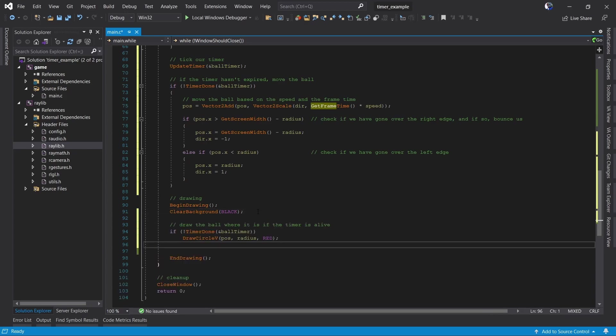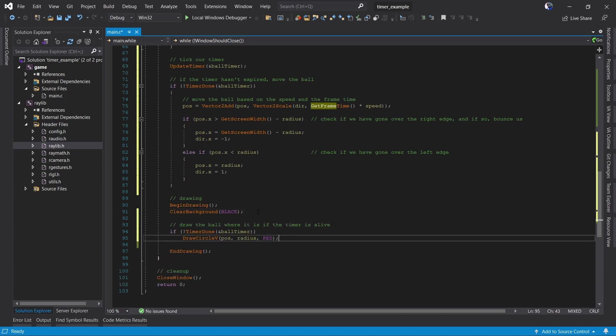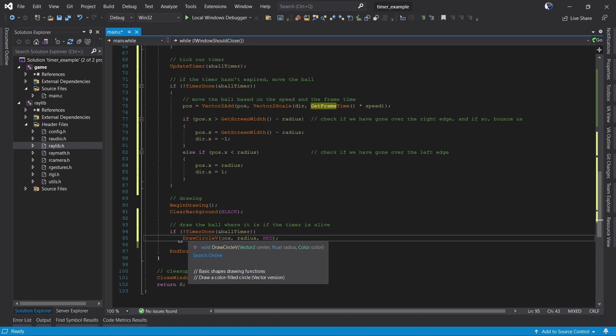The last thing we need to do is draw where the ball is. Again we only want to draw the ball if it's alive so we draw it while the timer is not done. We draw the ball at its position and make it red.